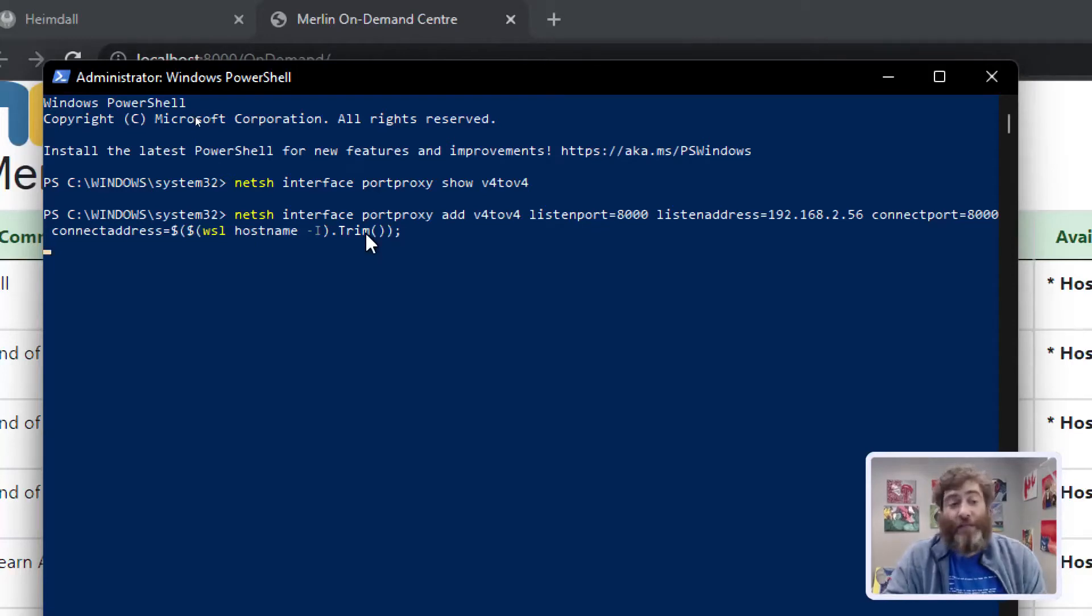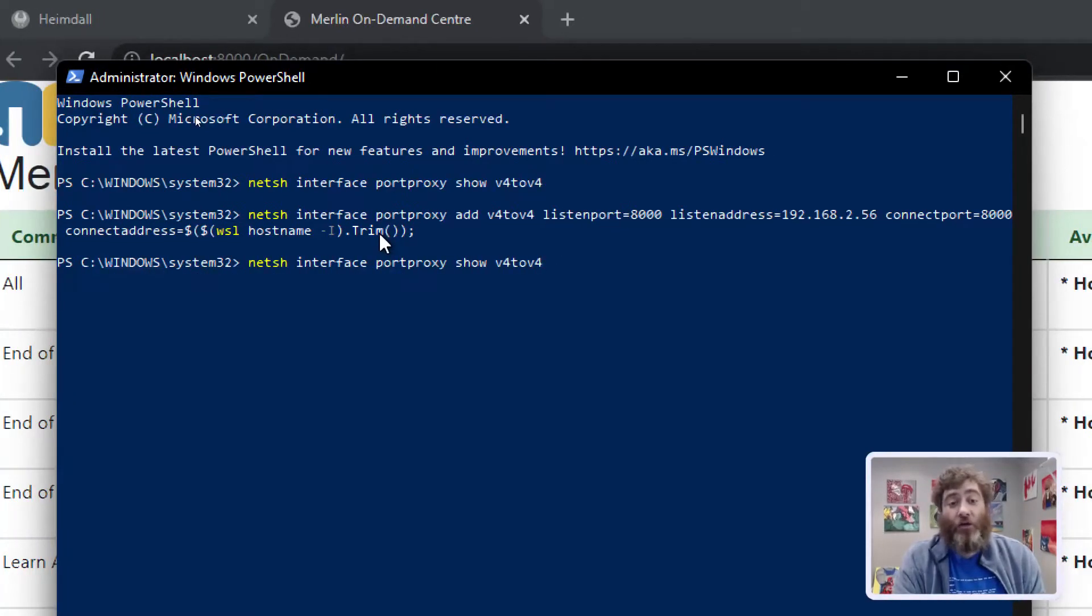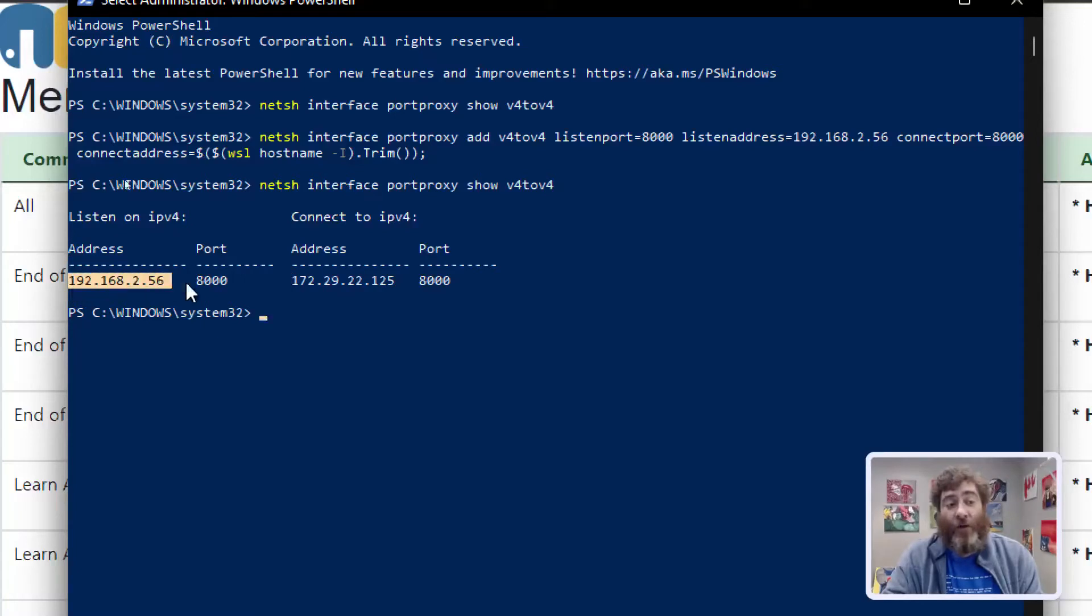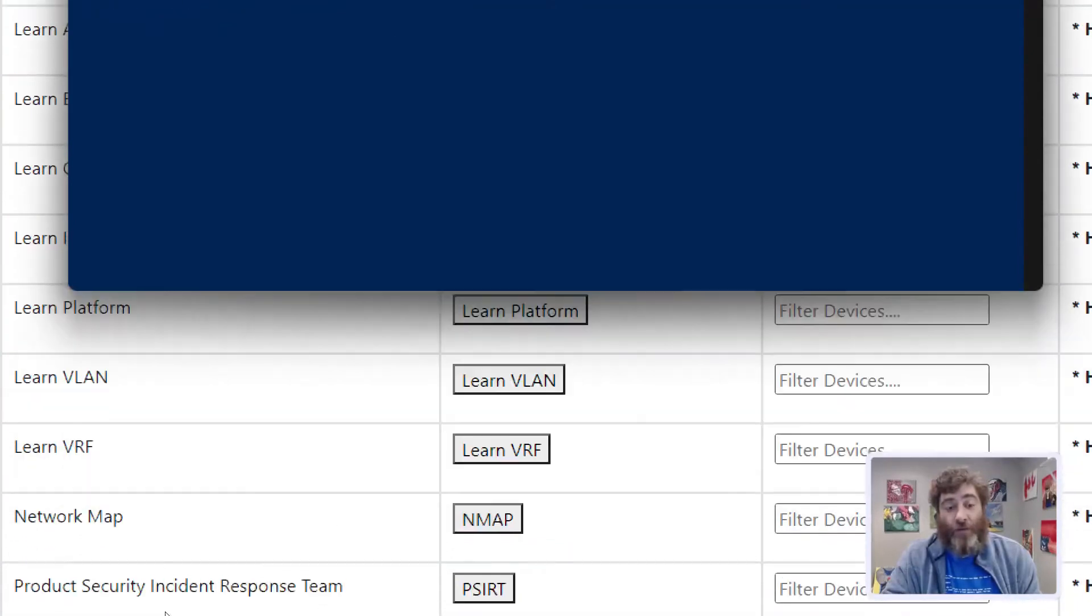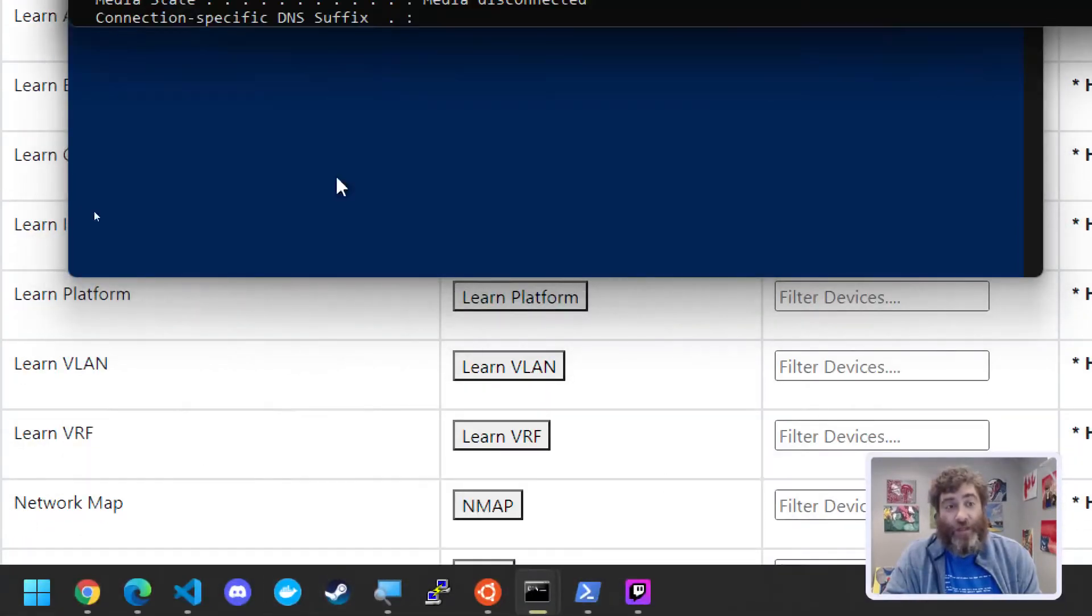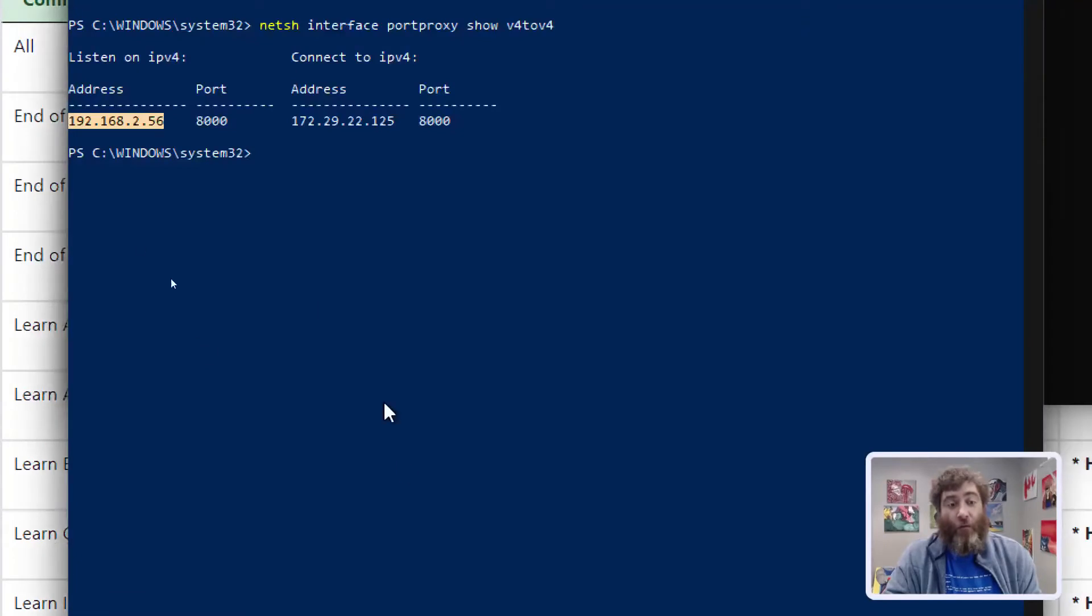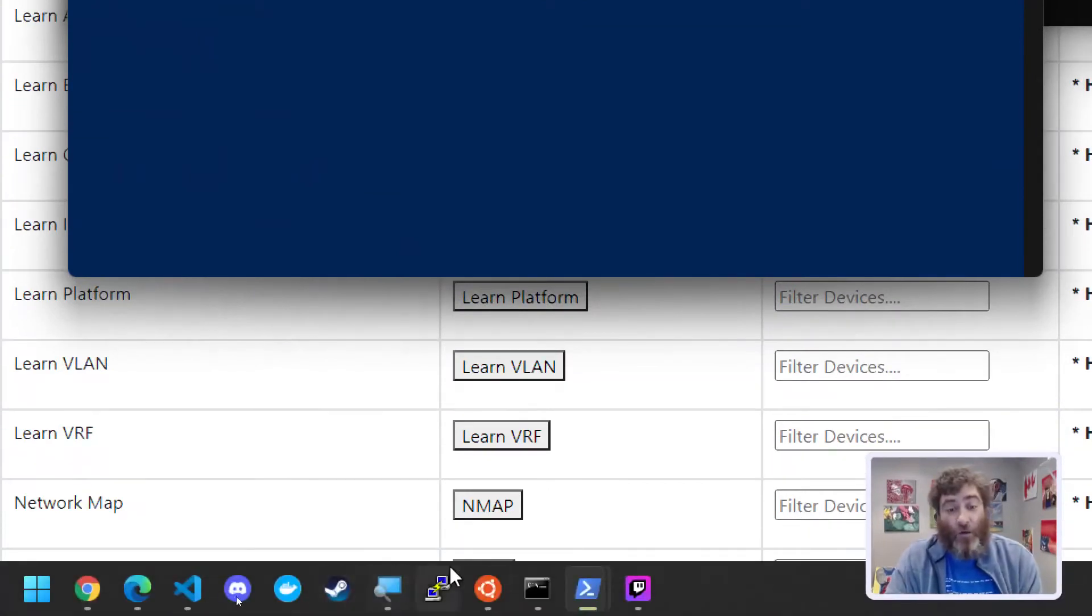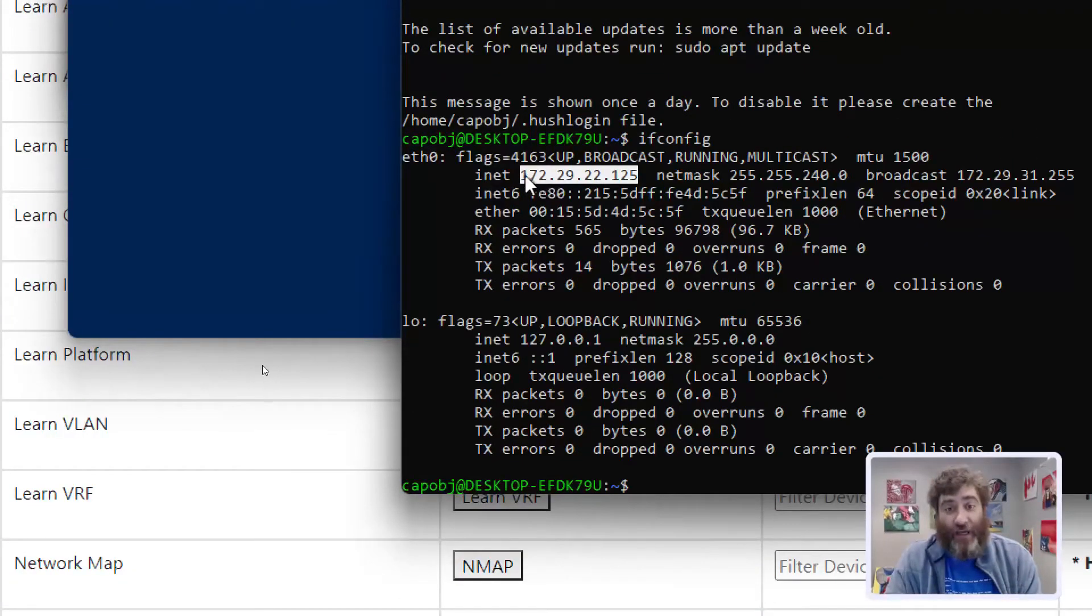Now if I press enter and we check our show v4, there we've set up our port forwarding. And do these IPs look familiar? Our Windows IP, ipconfig at the command prompt, if I can find it. This IP, port forwarding over 8,000 to the WSL Ubuntu IP, which we get from ifconfig.